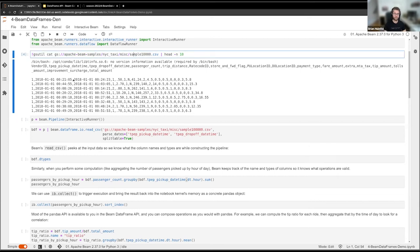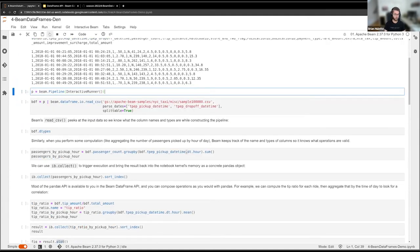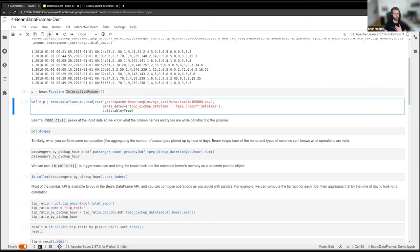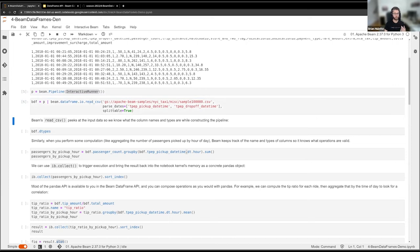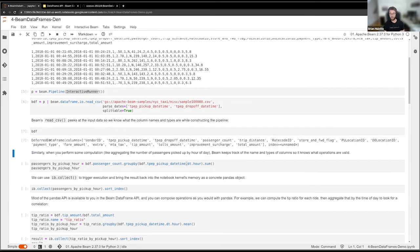If we peek at the dataset, it's a standard CSV file where each row represents metadata from a taxi ride — number of passengers, pickup and dropoff times, fare amount, tip, and so on. To process this with Beam DataFrames, I build a Beam pipeline using the interactive runner, then use the read_csv function and pass in the file path, which produces a Beam DataFrame object. When we print that out, we can see it's an instance of a DeferredDataFrame — a deferred object, not eagerly executed like pandas.